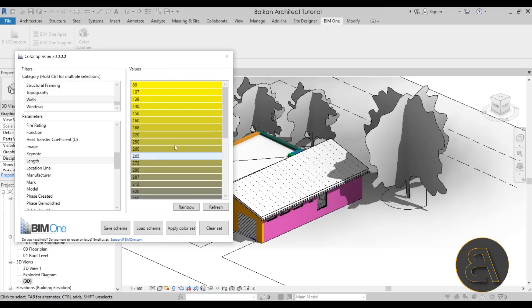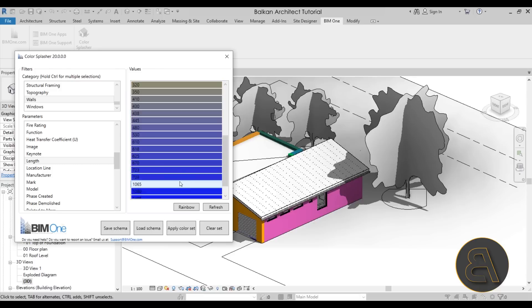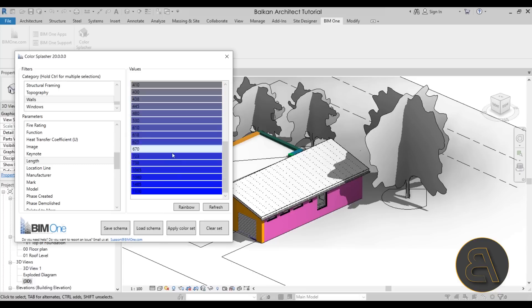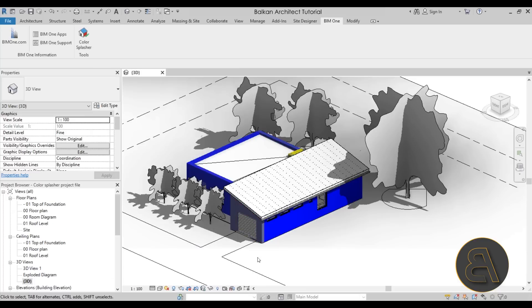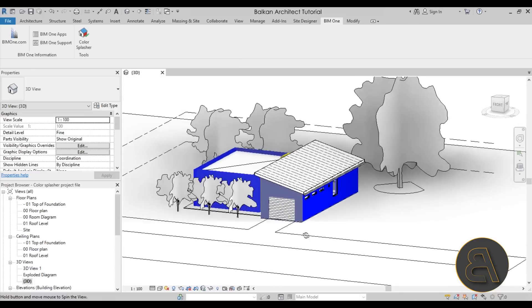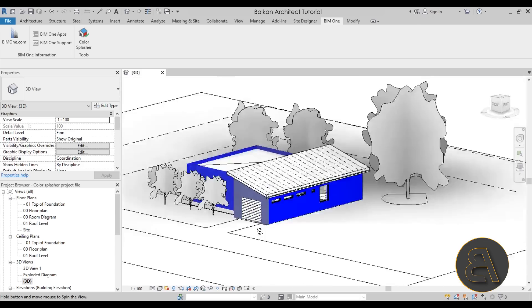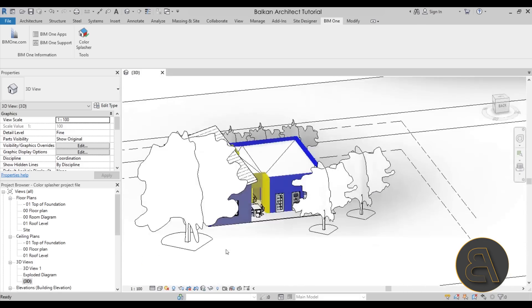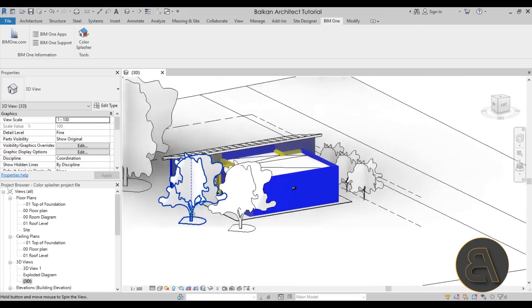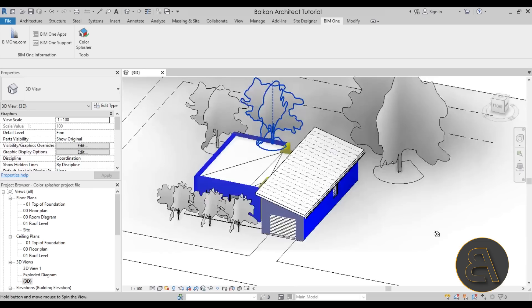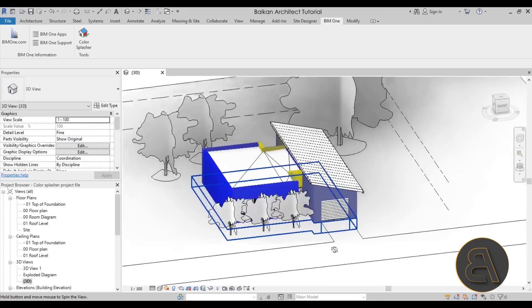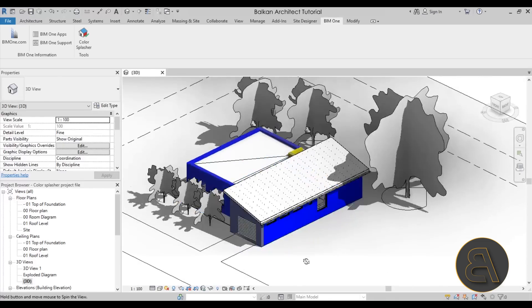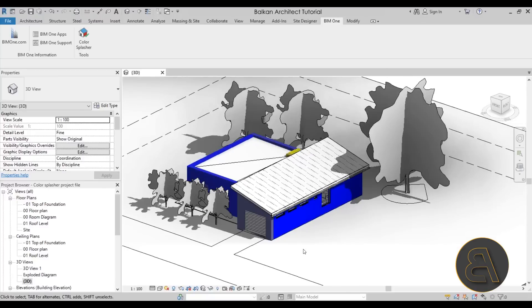So basically I can play around with the gradient value and I prefer using gradient values for this just because when we apply the color set, as you can see now you can just take a look at that gradient and it's kind of easier to read the lengths of each wall segment like this instead of having different colors for each wall.